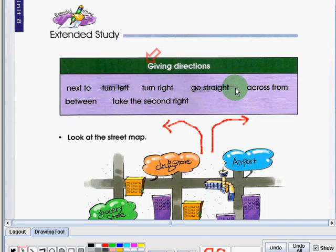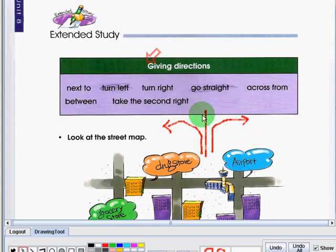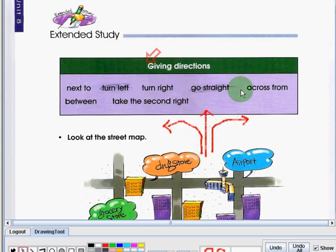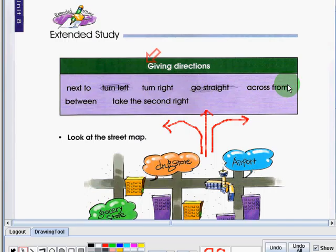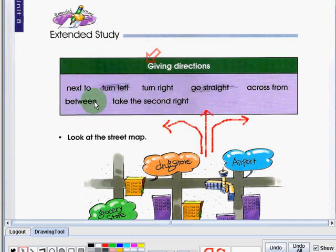Next is turn right. Turn right is to go this way. Next is go straight. Go straight is like this. Next is across from. Across from is from one side to the other.